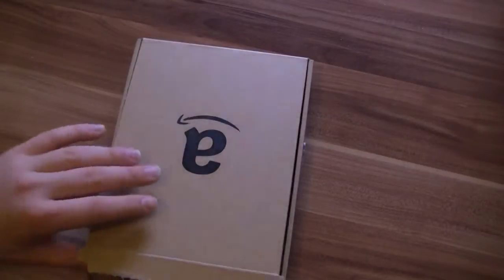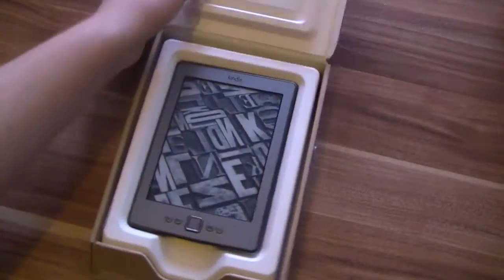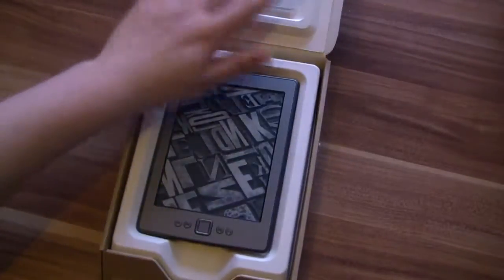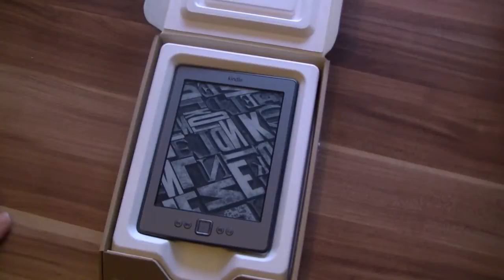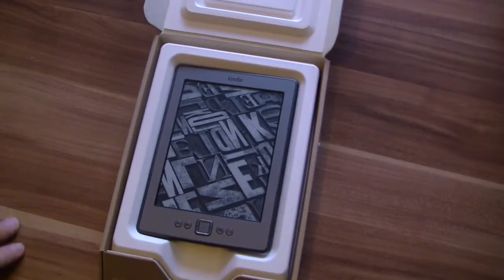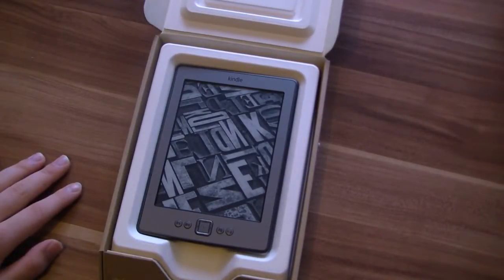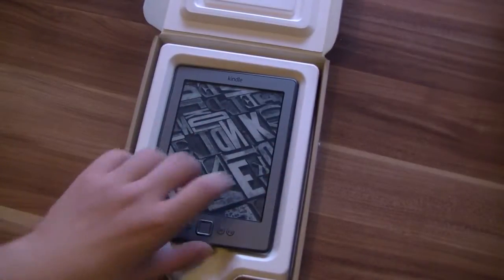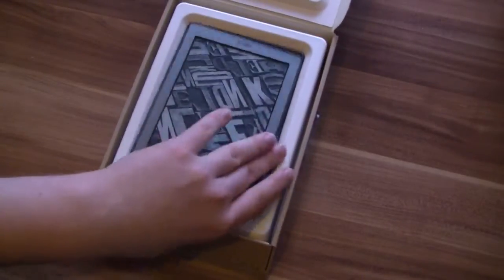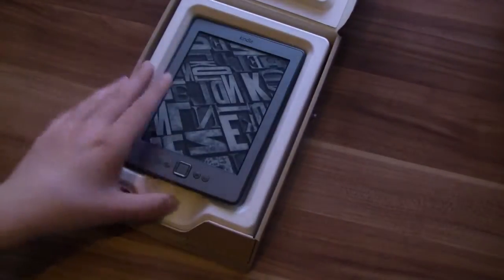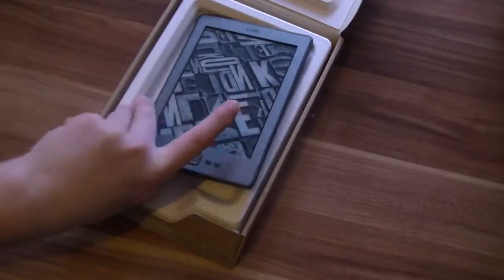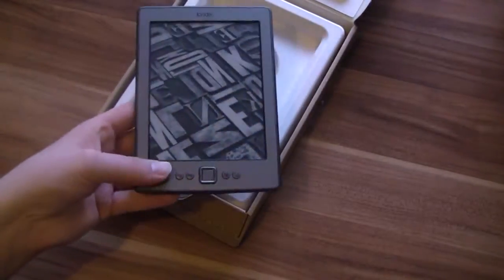It's 99 euros in Germany and Europe, and you can get it for 79 dollars in the US with the ad supported version. Here we have the Kindle ebook reader without the keyboard, the first one without a hardware keyboard.